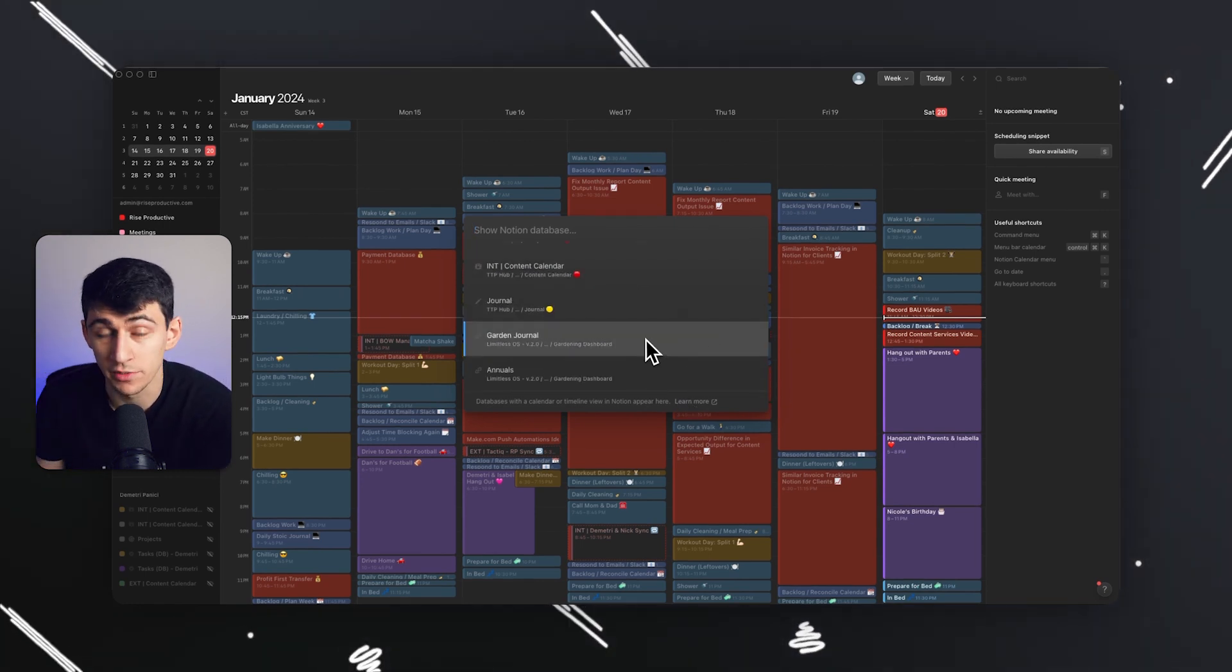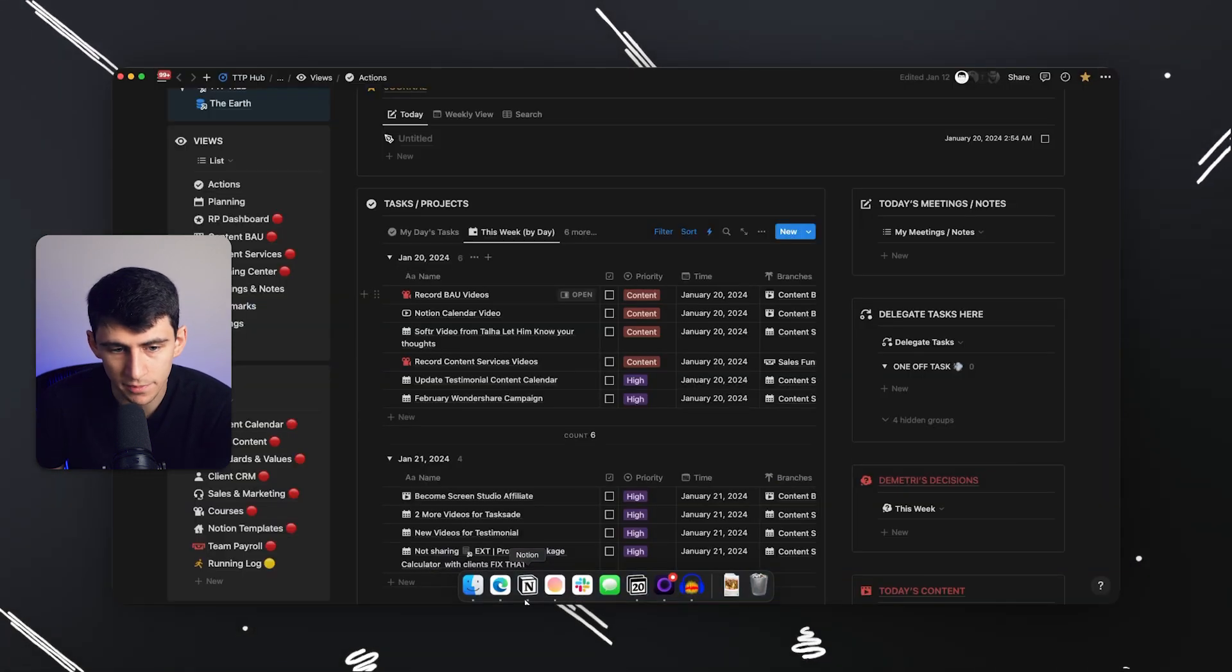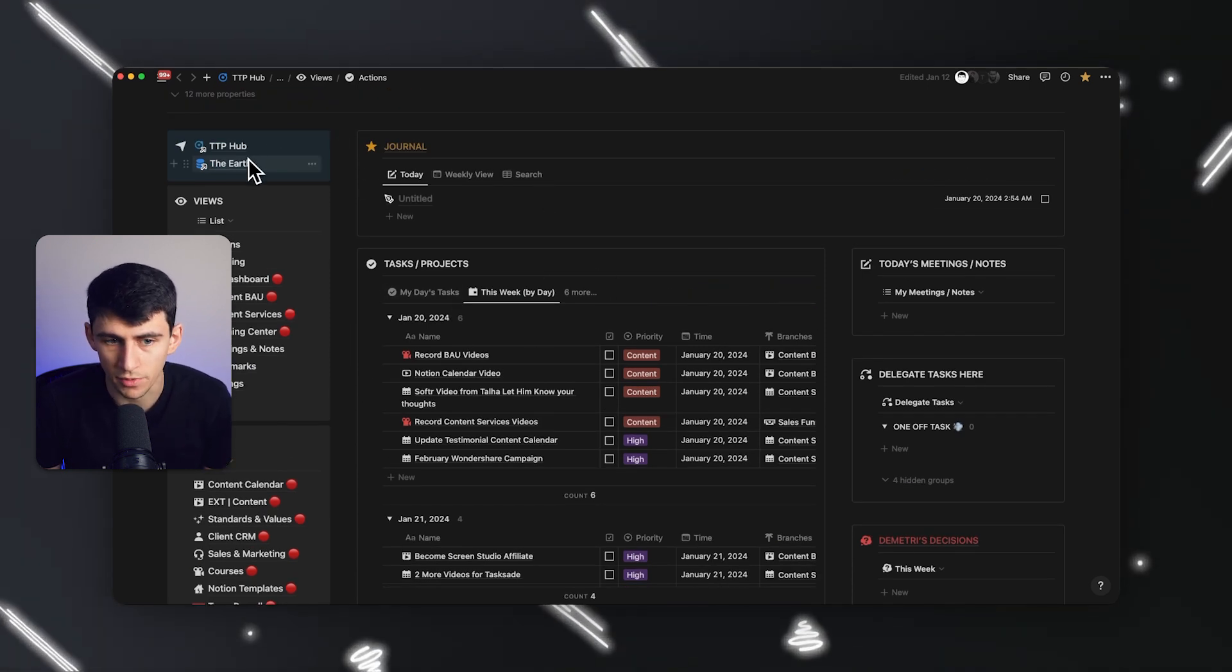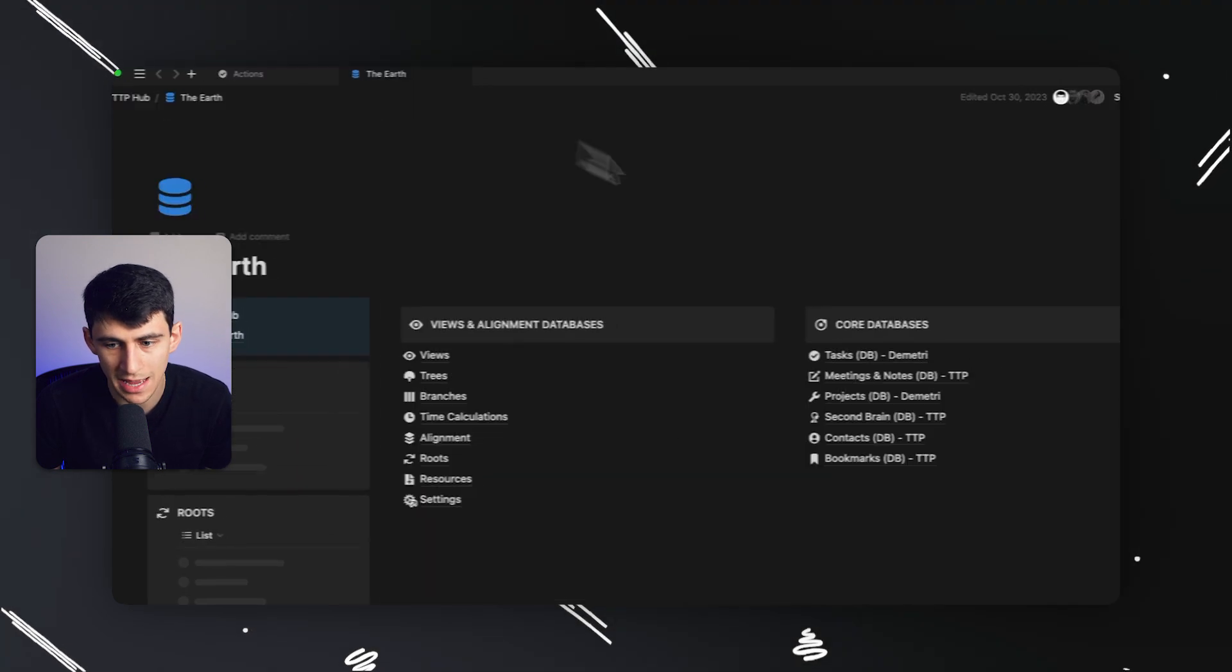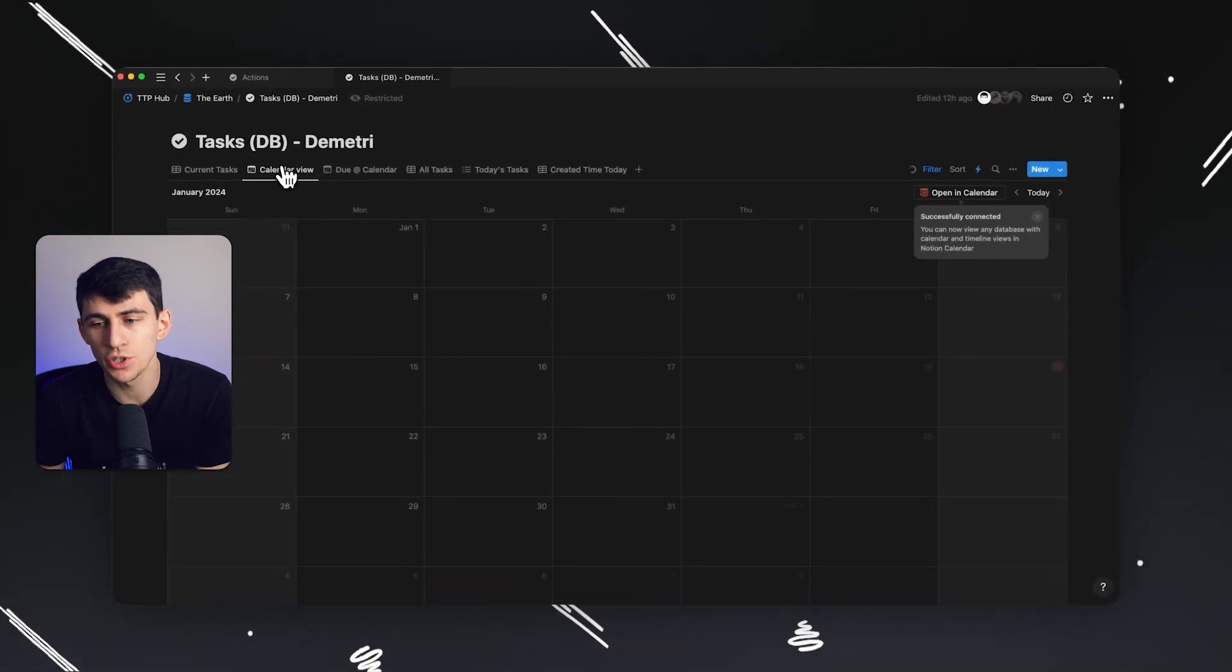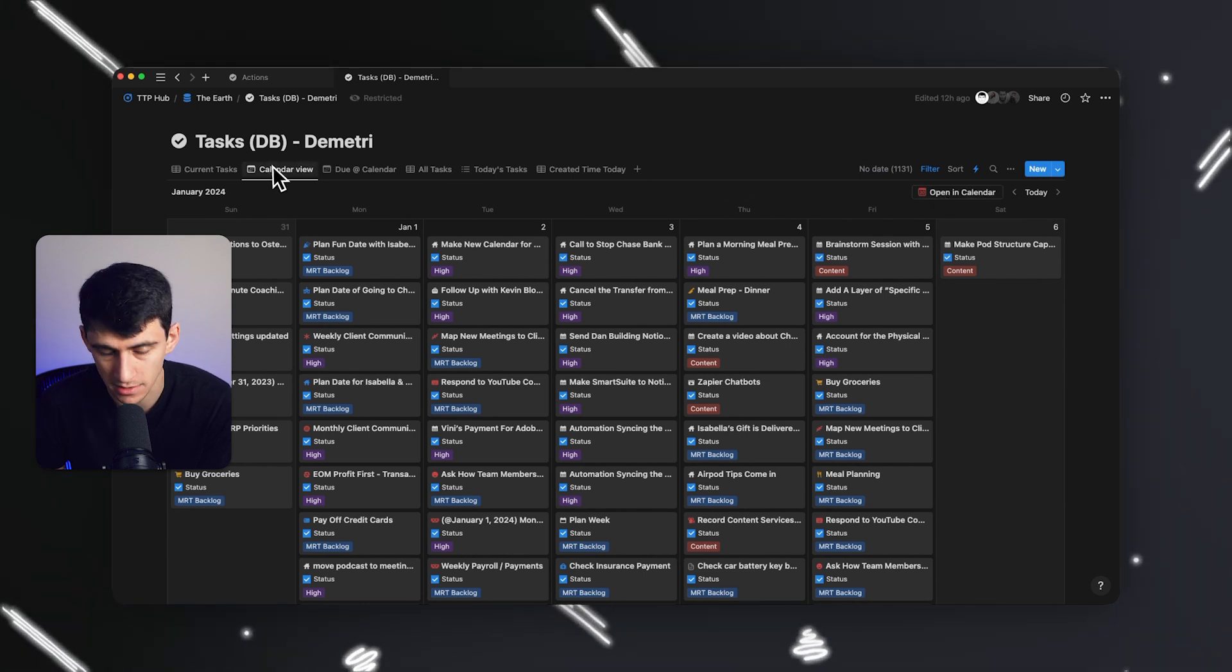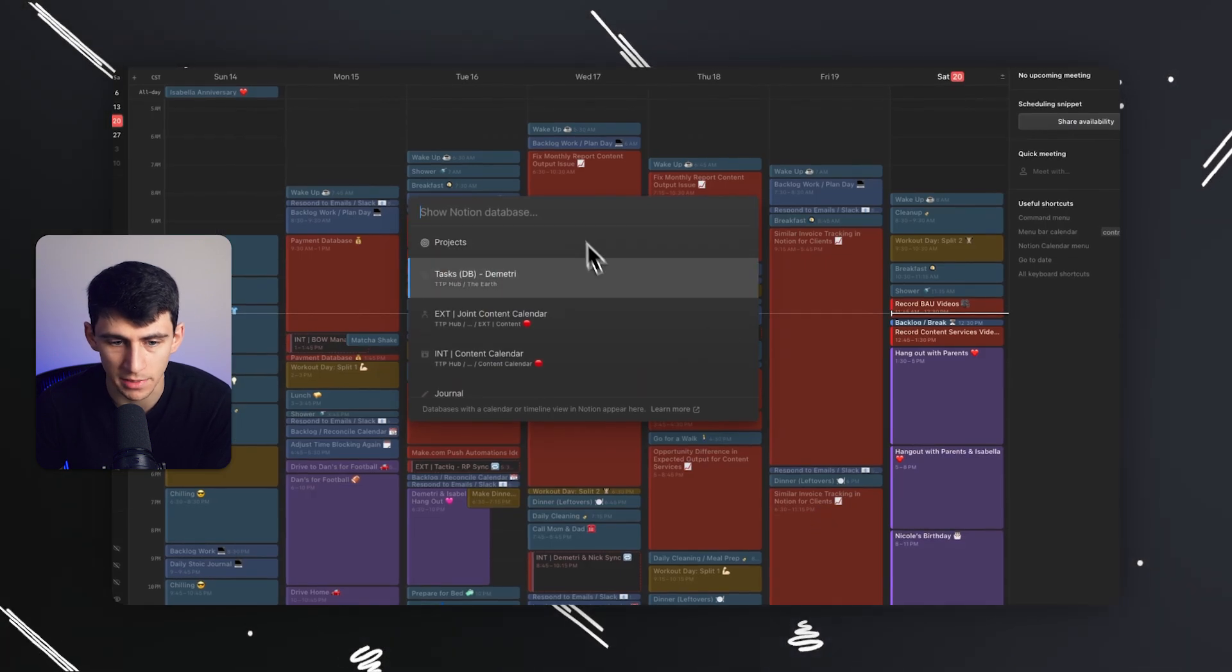And how this works, shout out to Thomas Frank for showing how a lot of this works on his video, is that essentially inside of Notion, if on the backend of a database, so for example, this task database I have is a linked database. If I go to the actual backend here, what I need is to make sure that a calendar view is set up in the database, not the linked view, the database. And from there, there's this little open in calendar option.